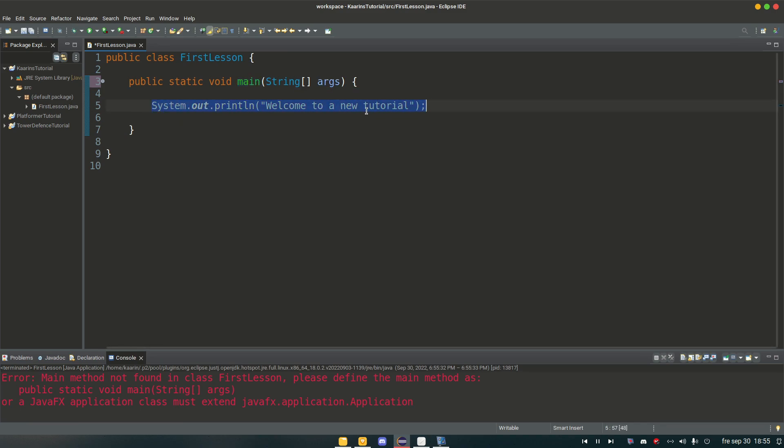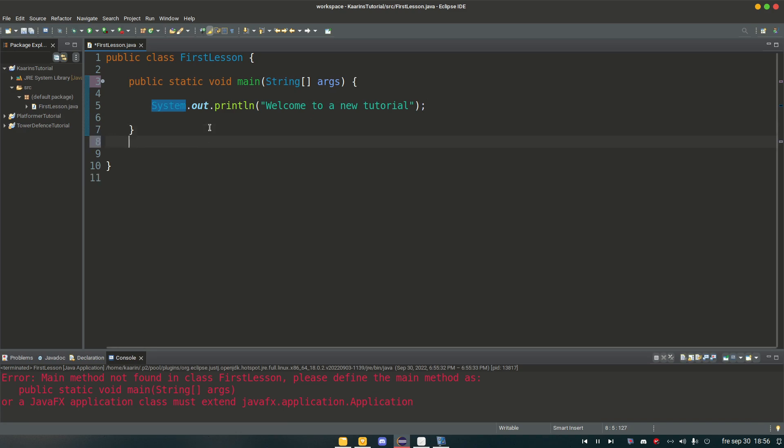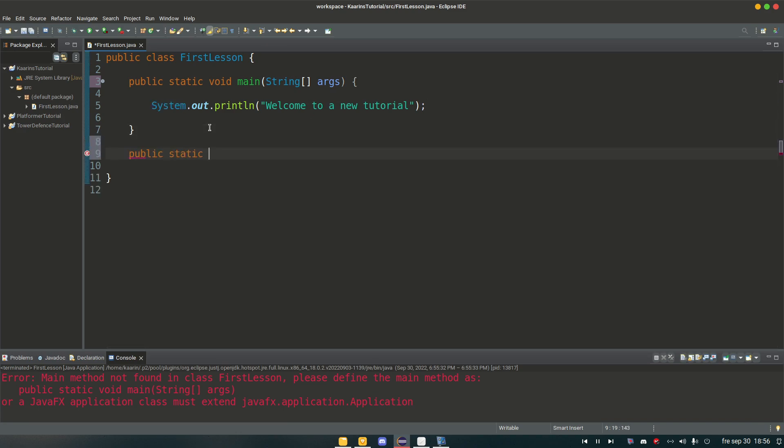If you wanna do some addition, multiplication, you wanna build Minecraft, whatever, you always start in the main method. So let's add another method here. Public static void. We can call it method one.